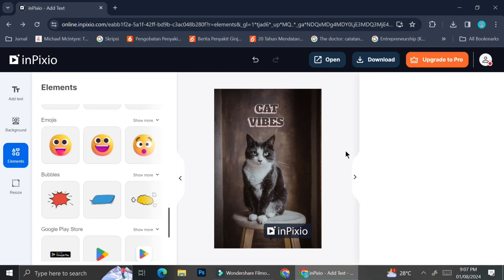And that is how you can use InPixio to edit your picture as well as removing and editing your background. I hope this tutorial is helpful for you. Thank you so much for watching and have a great day!